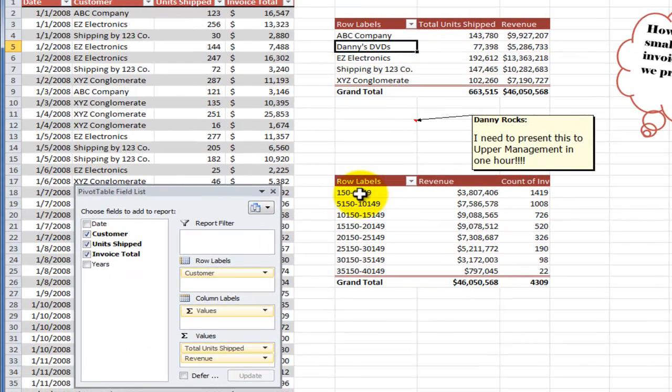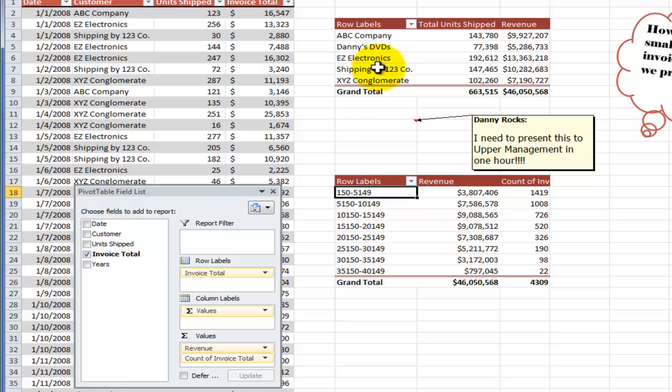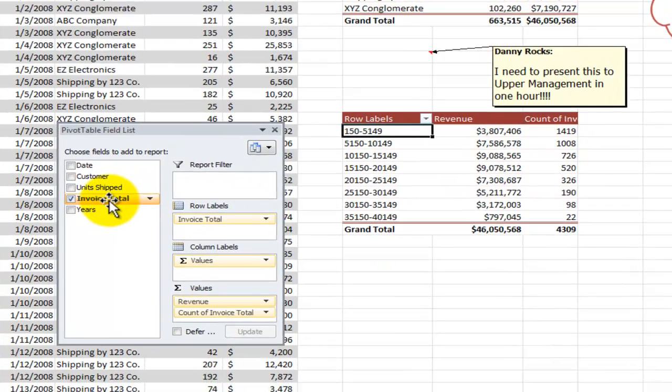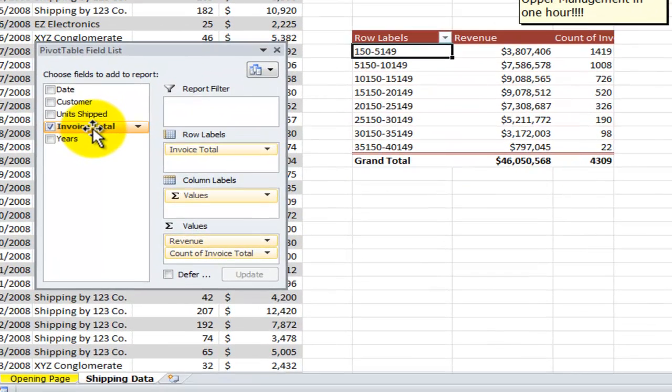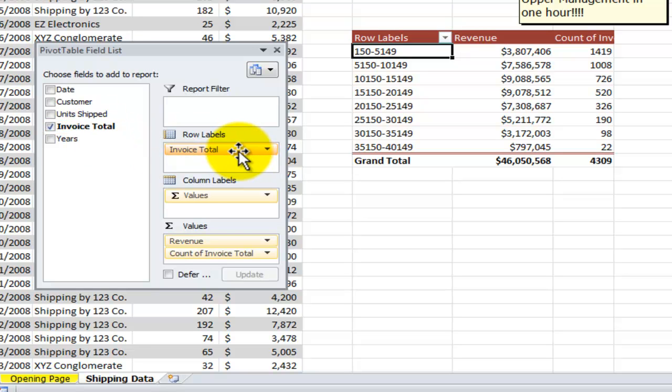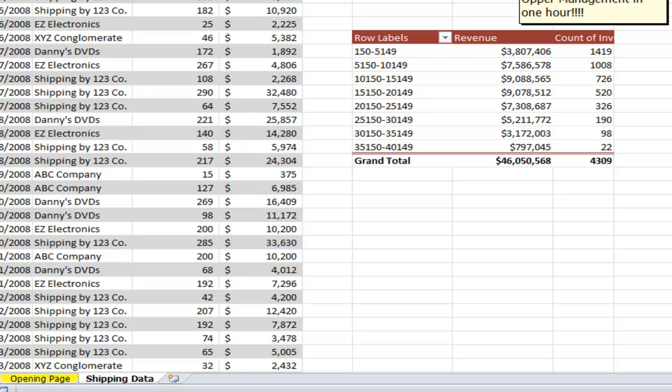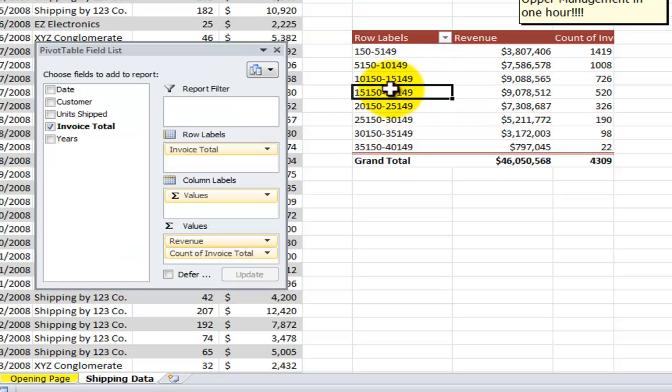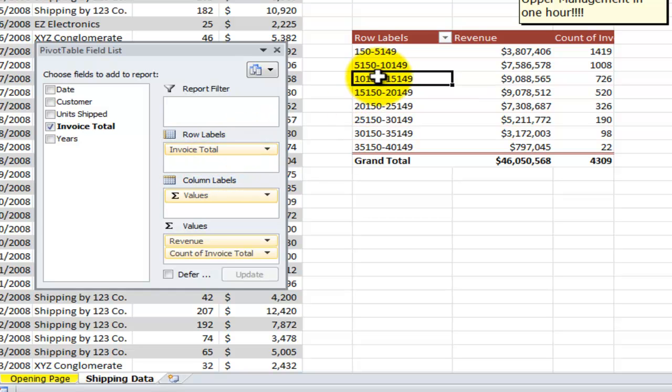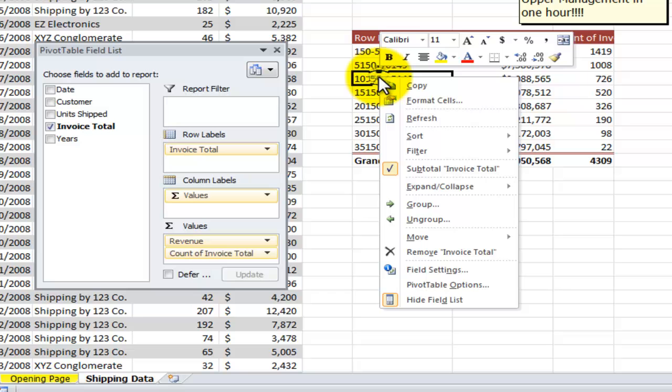So I quickly created a copy of the original pivot table and in the copy I used one field and one field only, but I used it three times. First, and this may seem counterintuitive, I took a numeric field from the underlying data set and I placed it into the row labels. I took advantage of the Excel pivot table's ability to group.